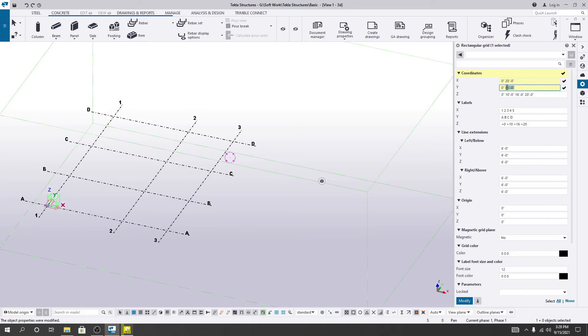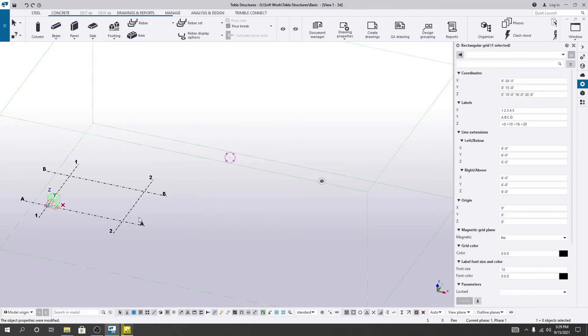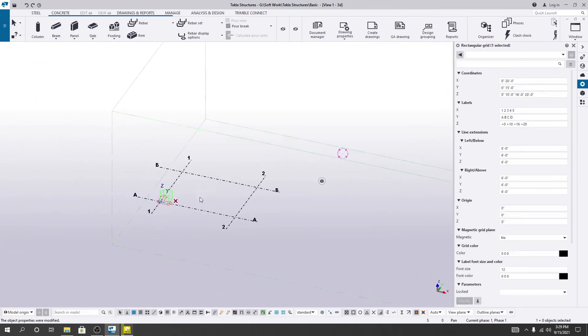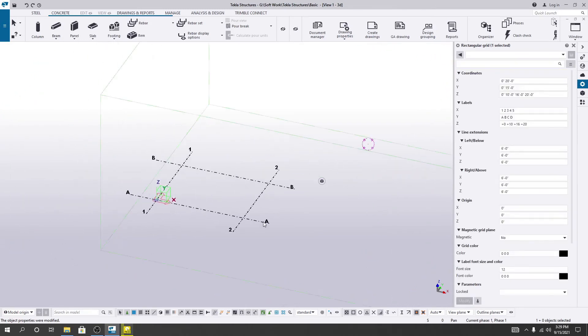Now what I'll do, in Y direction, if I take a 20 feet or 15 feet grid, I'll just click here. Just see, a 16 feet grid has been created.